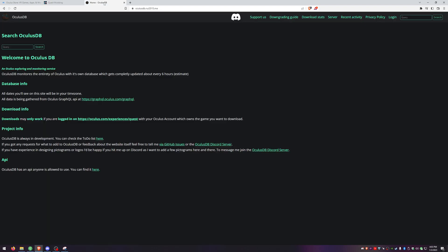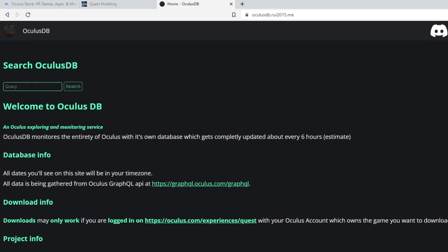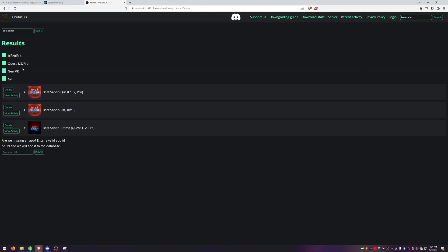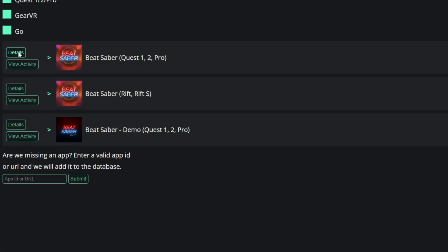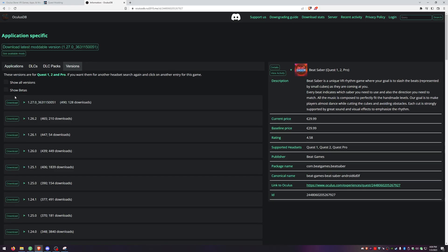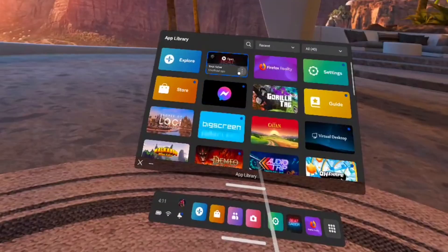You have to make sure you are logged in to the Quest Experience site because both of these websites for the downgrades need to know that you have Beat Saber purchased. Type in Beat Saber, click on Details, and then click Download for whichever version you're looking for.